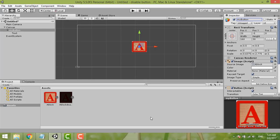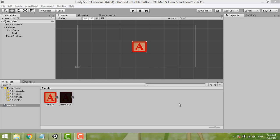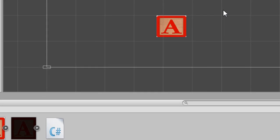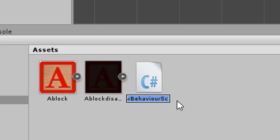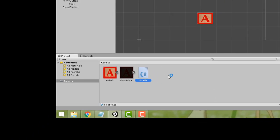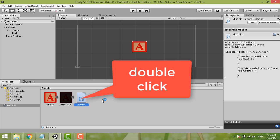Now the second step is to create a C# script. Right-click over here and then create a C# script. We name it 'DisableButton'. Then you can double-click the script to open it.